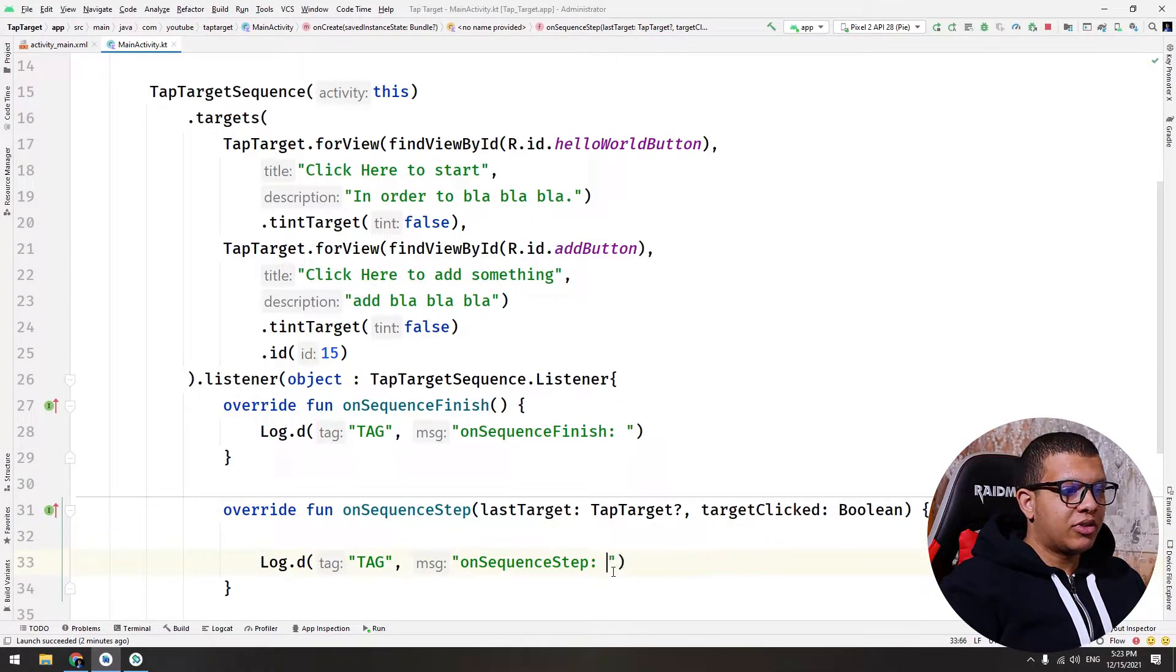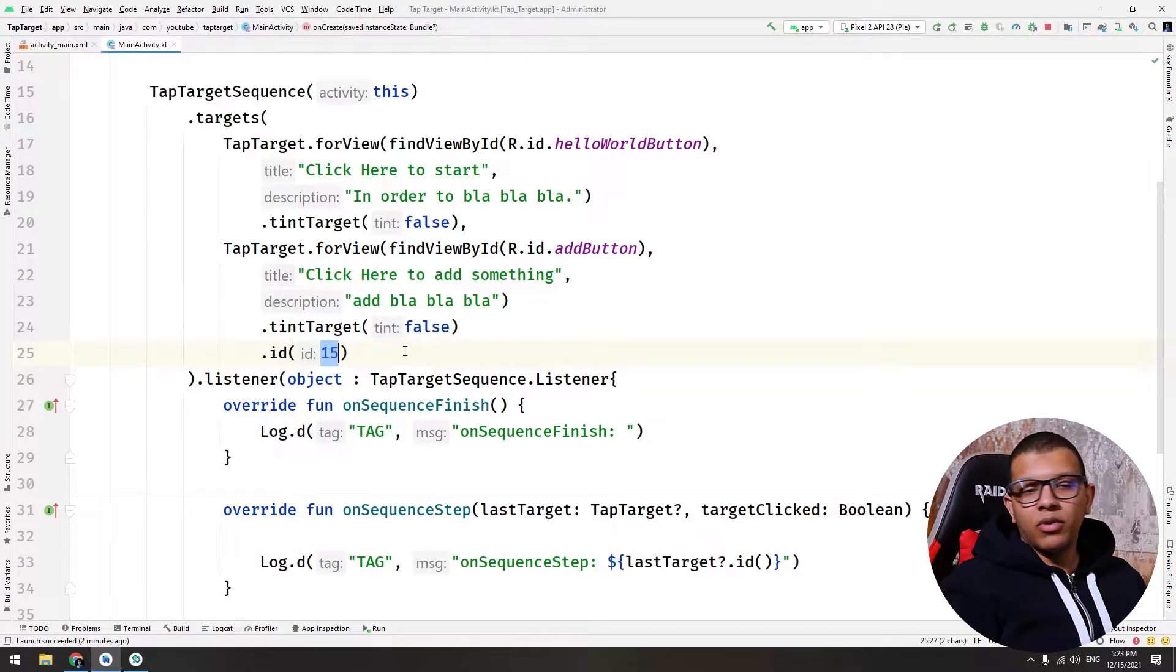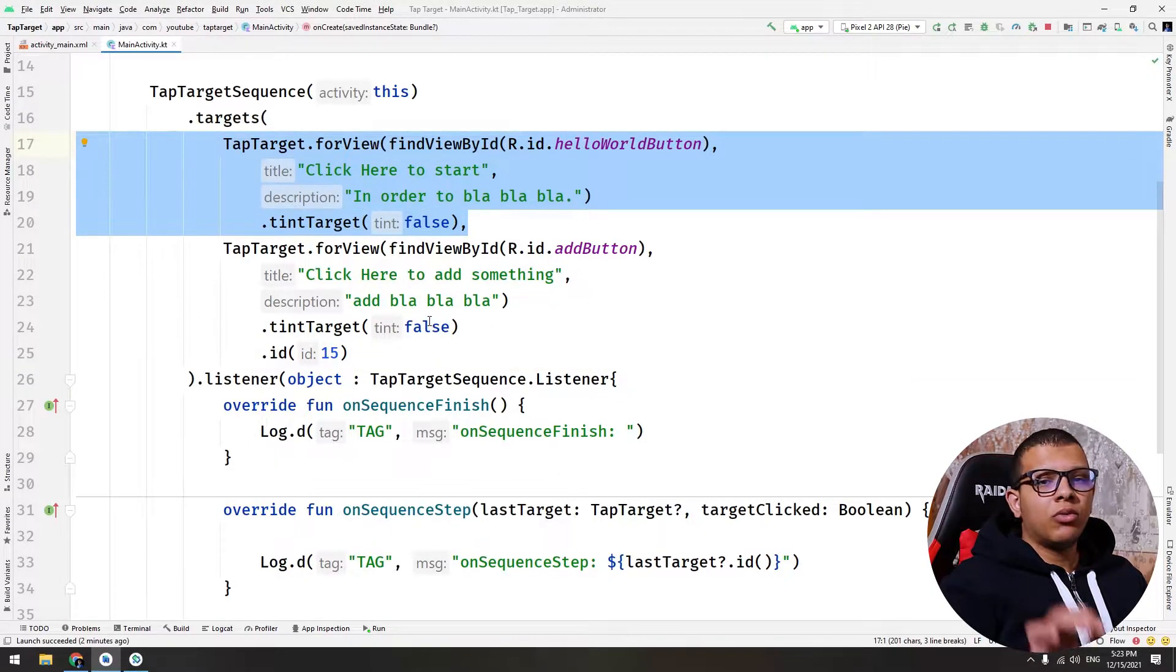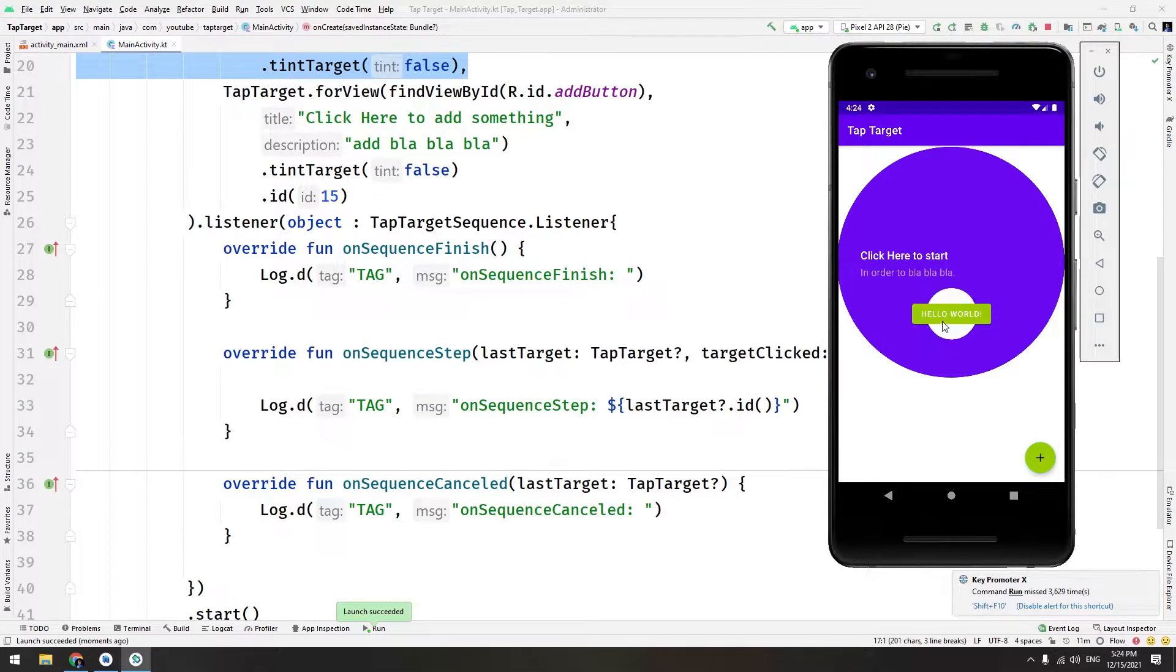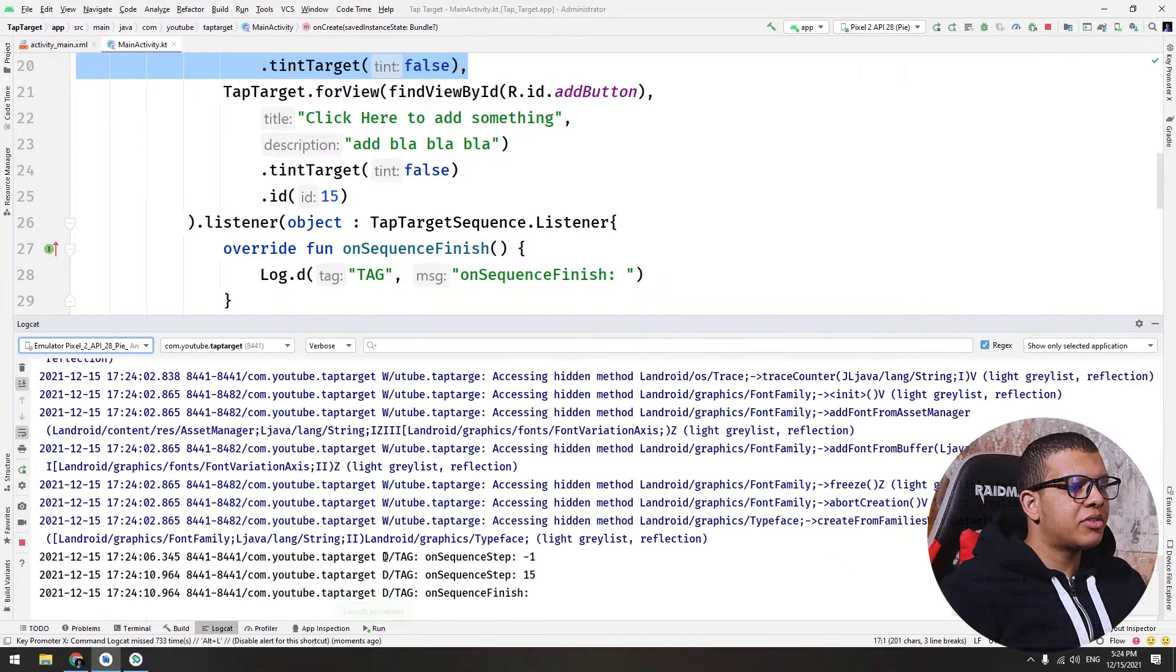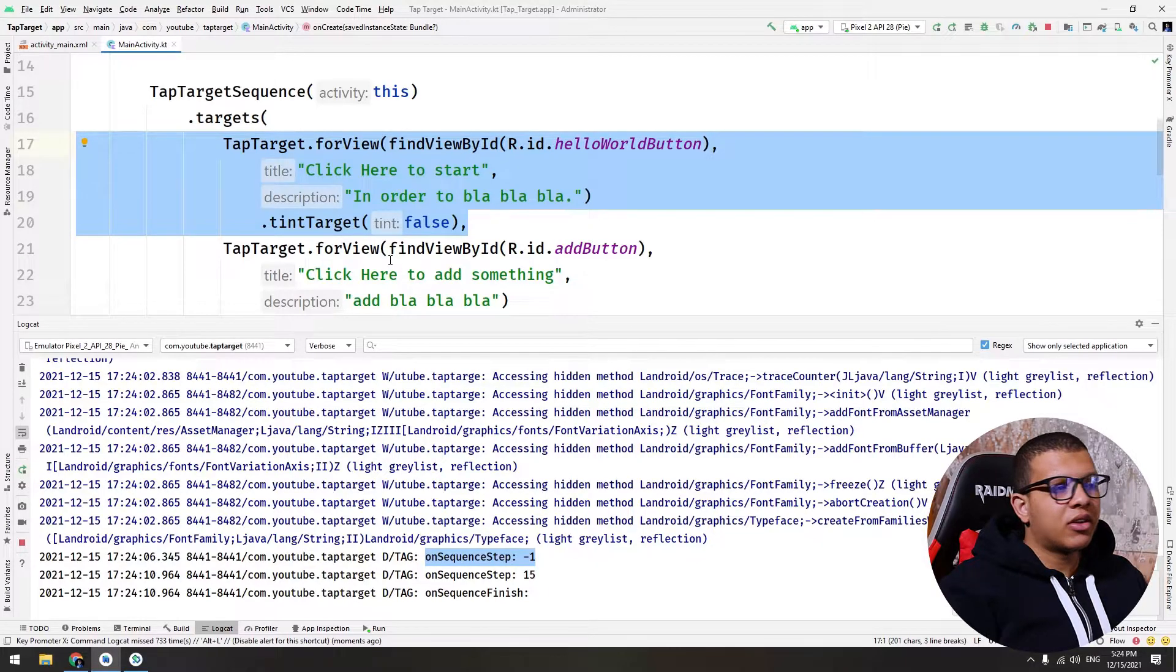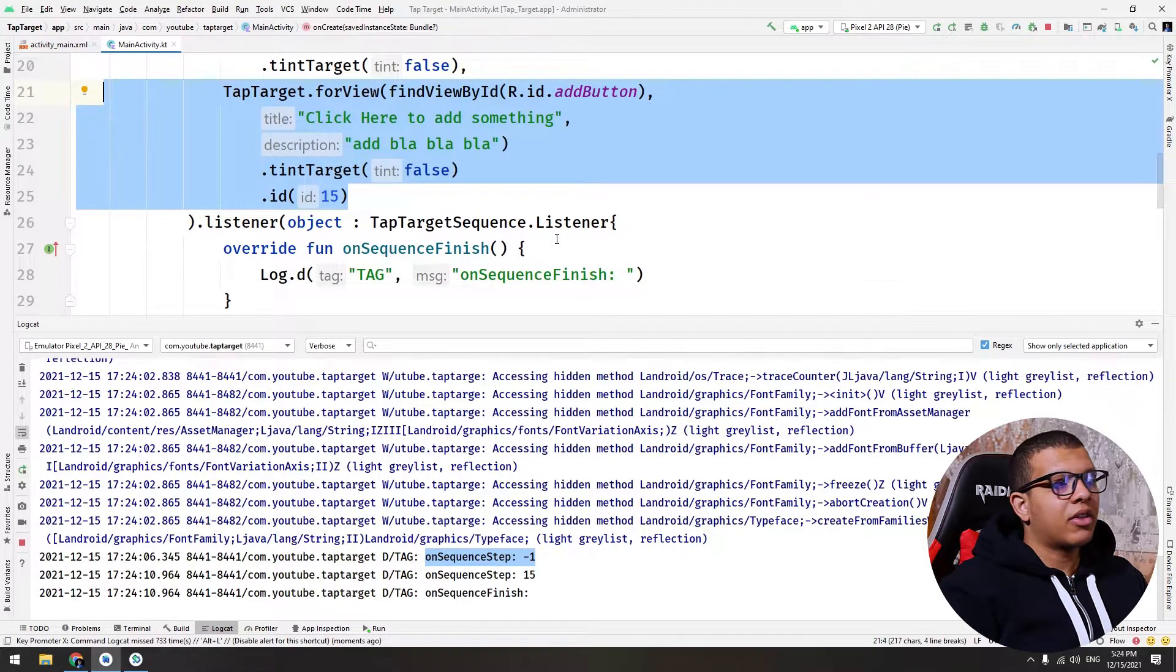But this ID is not this view ID, it's the ID for the TapTarget. So you have to set an ID here to use it later. I will just create the ID here so you can know it. We set an ID of 15 for the second and for the first one we didn't set any ID. If you don't set any ID, it will show minus one. So it will show hello world and when you click on hello world, it will show for the add button. And if you click here, it will finish. If you go to the callbacks here, you will see onSequenceStep minus one because for this TapTarget we didn't set any ID. For the second one it is 15, so it shows 15. And finally it finishes everything, it finishes the flow.